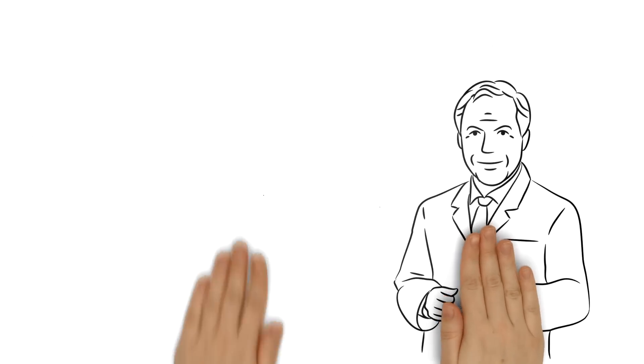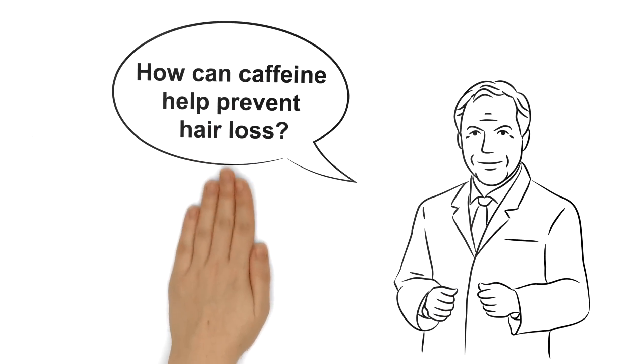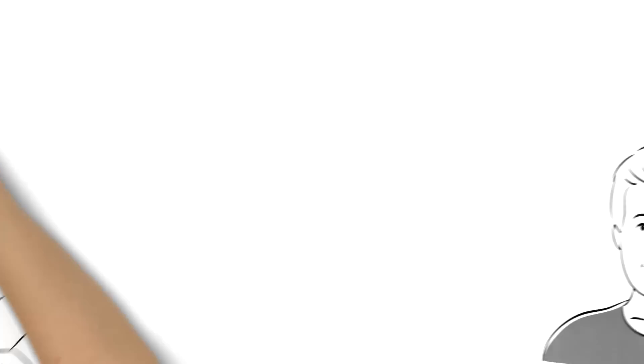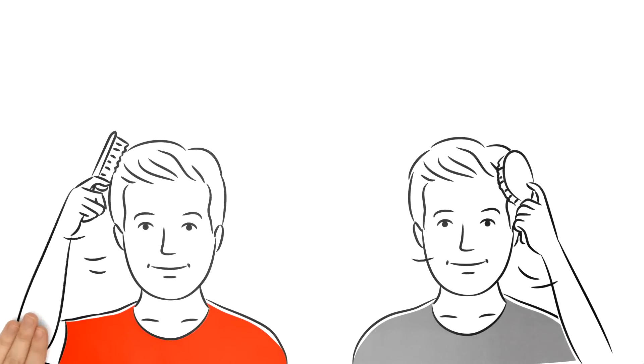Dr. Klank explains how caffeine can help prevent hair loss. Meet Tim and his brother Tom.